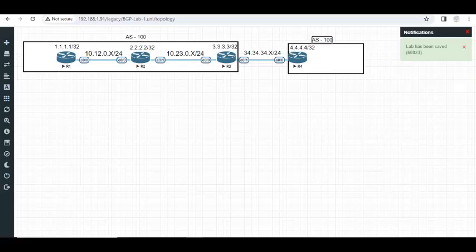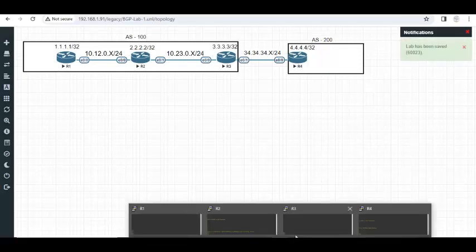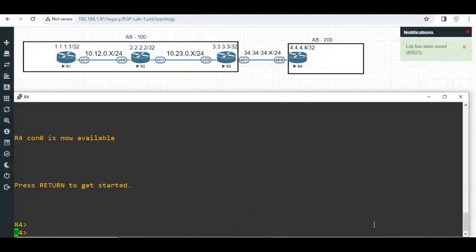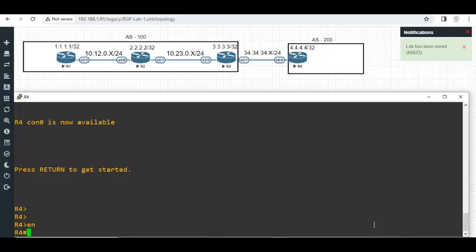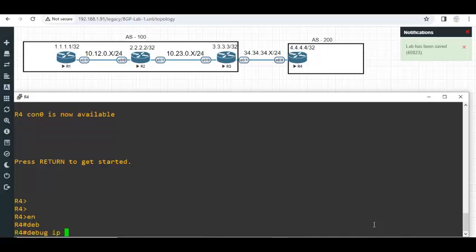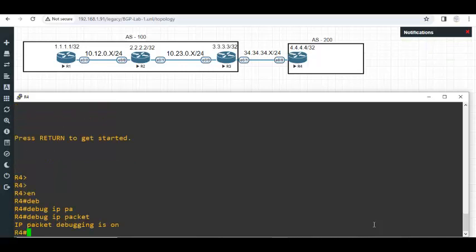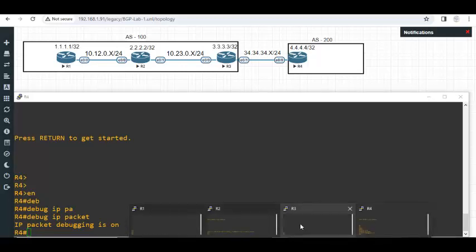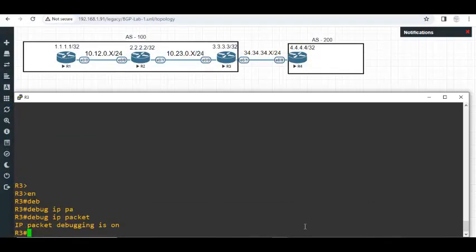Before I configure BGP I would like to turn on some debugs. Debug IP packets. I just want to show you the conversations that are going to go between these two routers. Also on router 3 debug IP packets. I have enabled debug on these two routers.